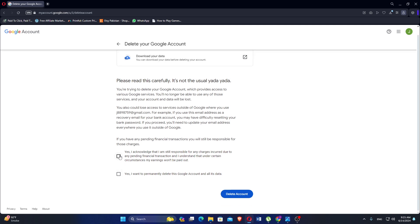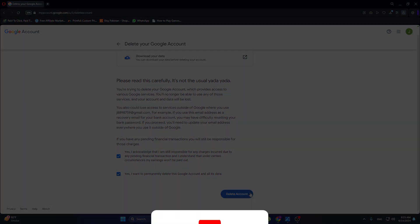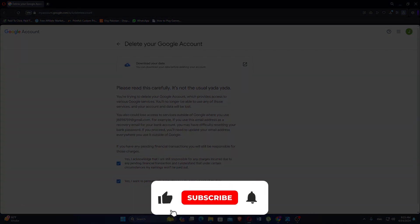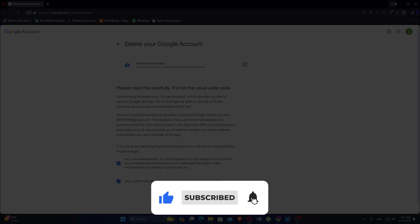Check both boxes and click on Delete Account. If this tutorial was helpful, please subscribe to our channel and like the video.